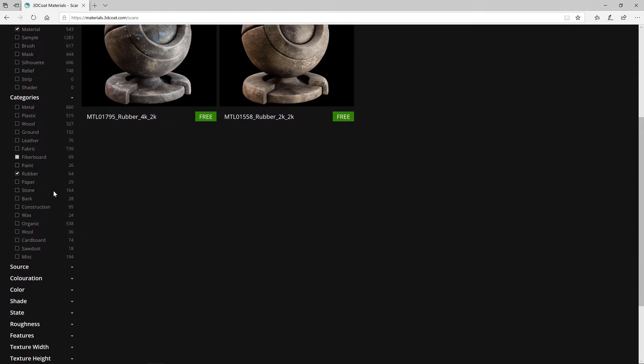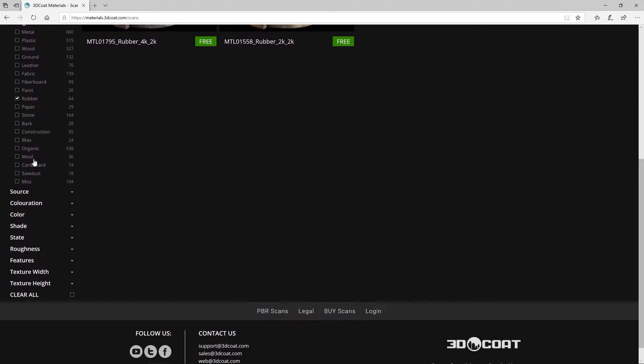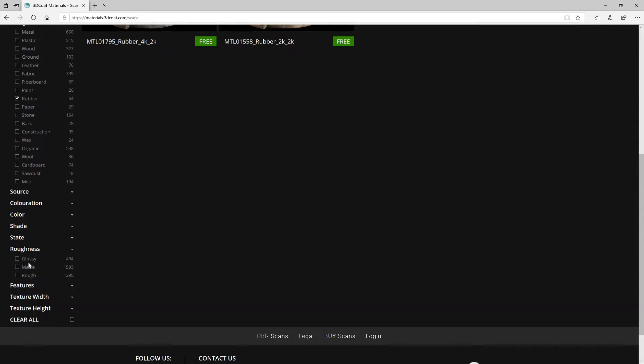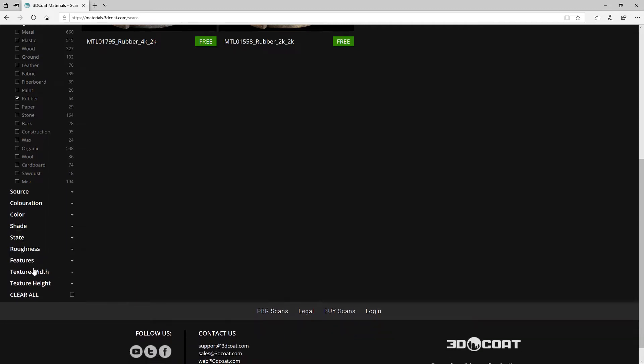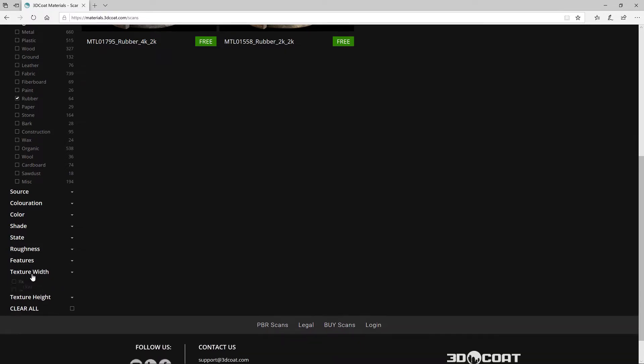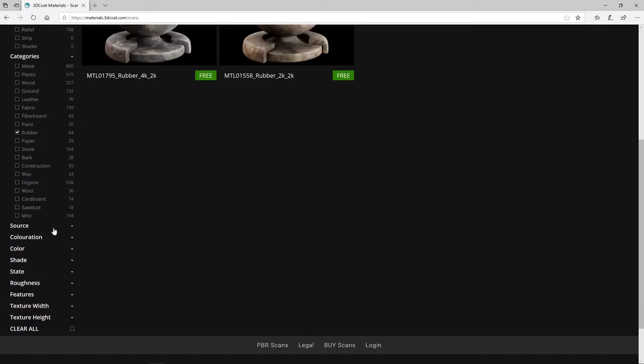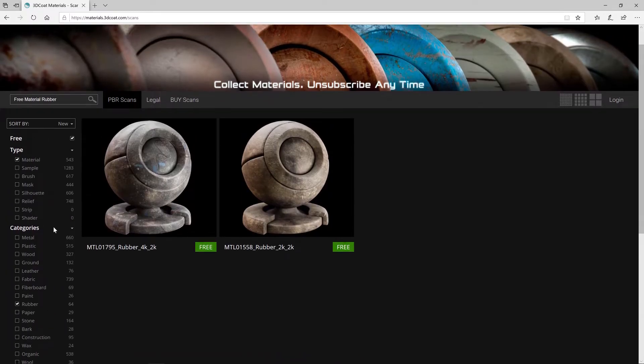Let me scroll down a little bit further and point out that you can also narrow your search by color, roughness, whether it's glossy, matte, or very rough. And you can narrow it by the texture size, both width and height.